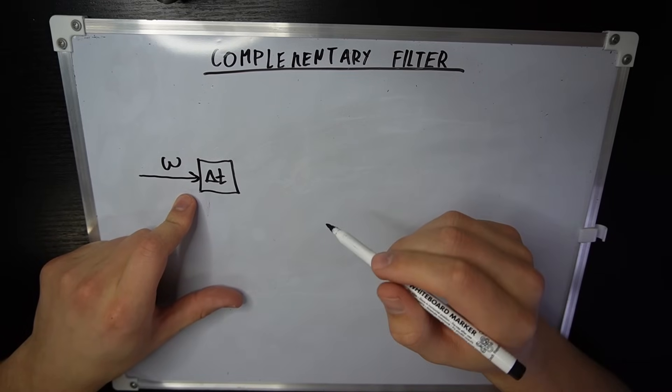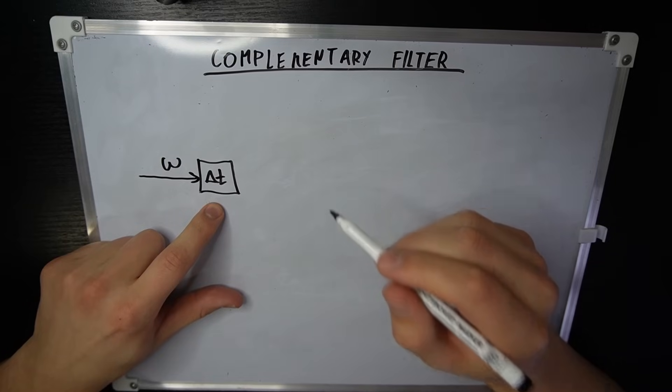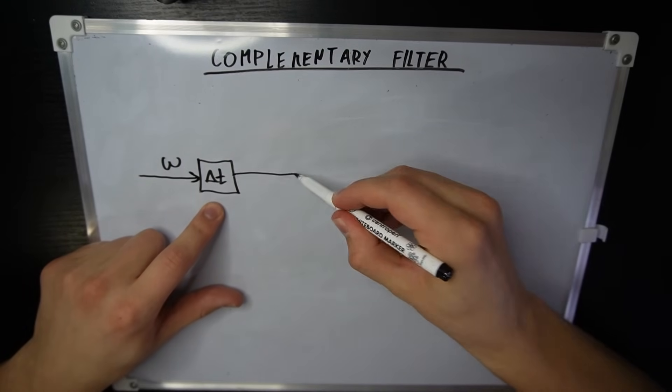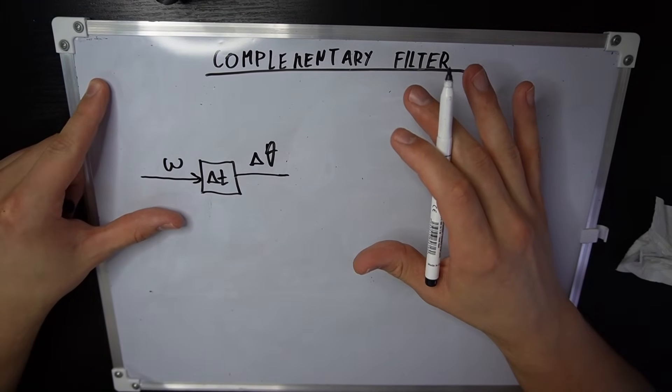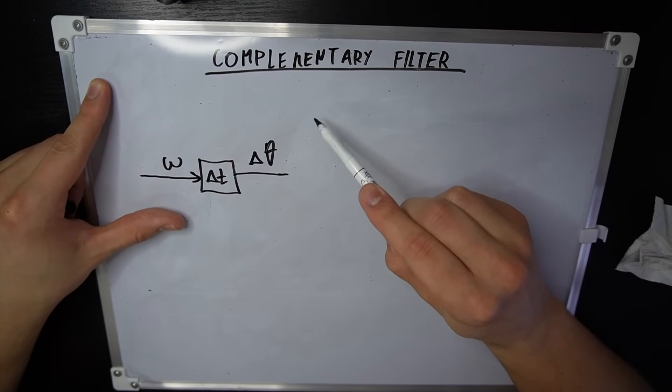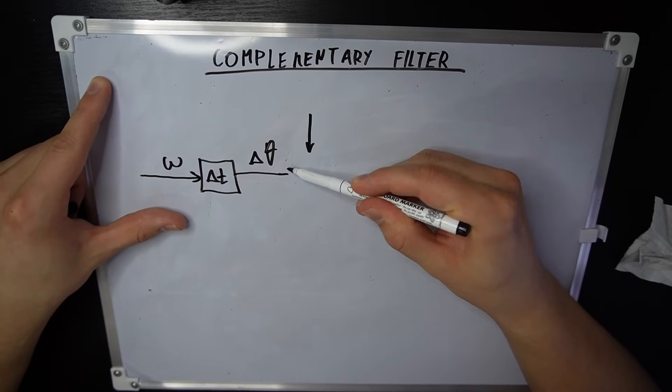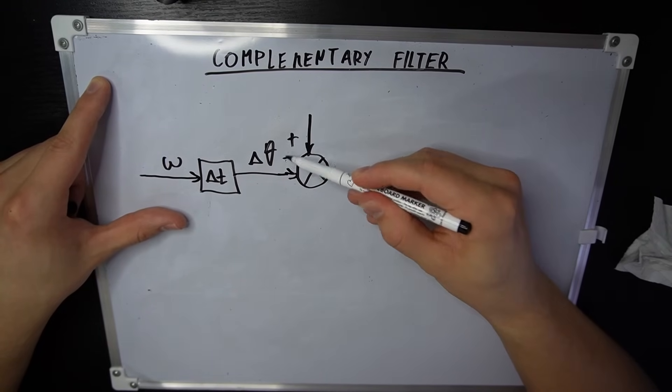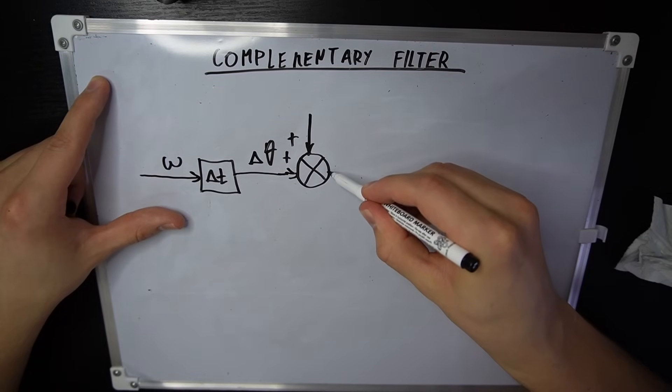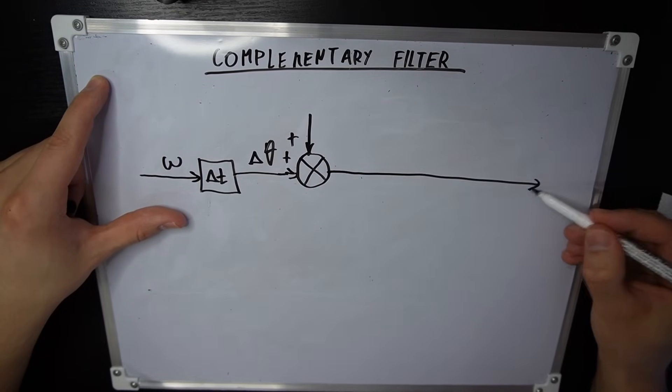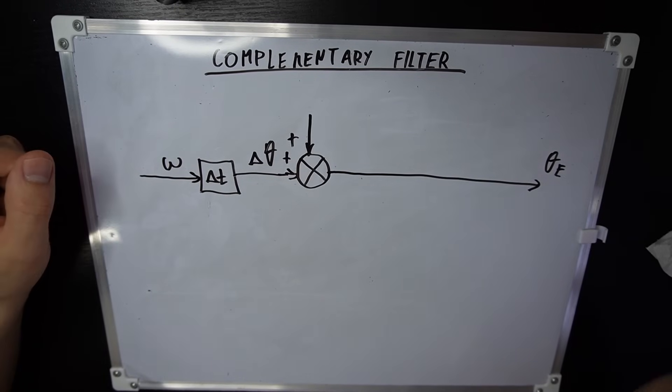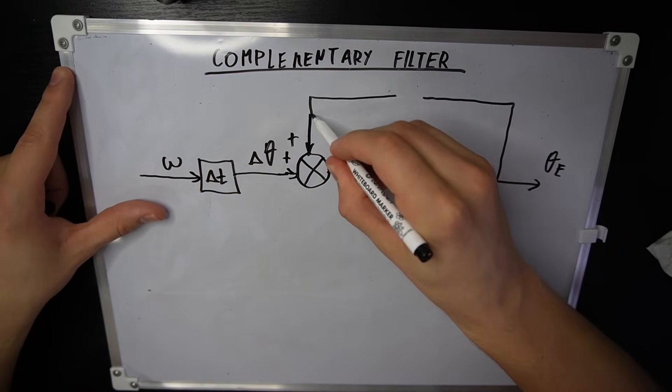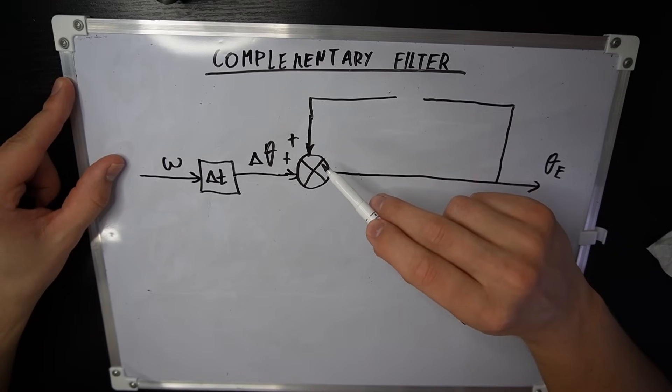We take the angular velocity from the gyroscope, multiply it by the change in time, and we get the change in angle. To get the overall angle, we need to add this change in angle to the previous angle. These two signals get added up. And from this, we get a new estimate for the angle. I'm gonna call it theta_e for estimation.